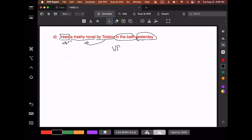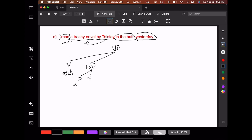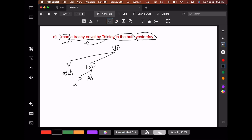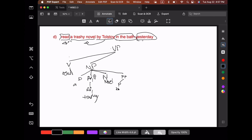So the verb phrase is headed by the verb 'read.' We have the direct object: a determiner, an adjective phrase with 'trashy,' and the head noun 'novel.' And because this is the same structure as we had in the previous tree, this prepositional phrase 'by Tolstoy' hangs off here.